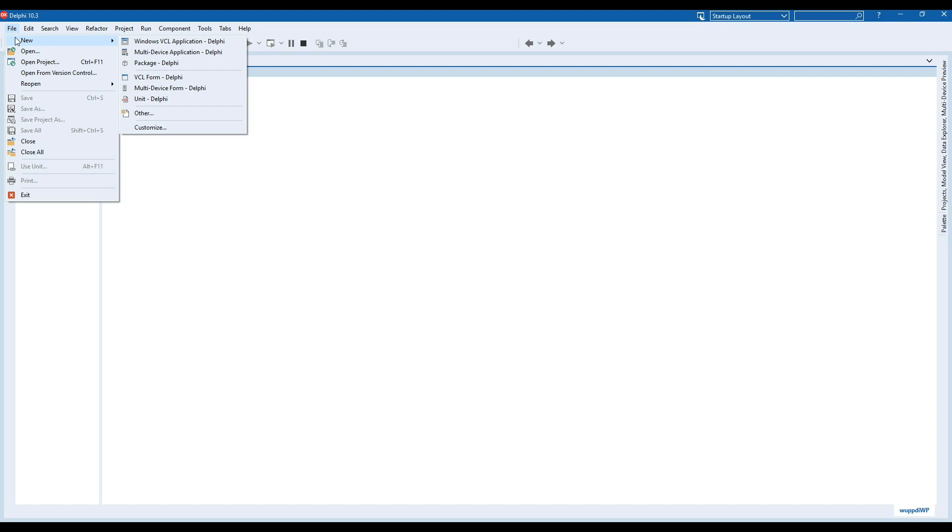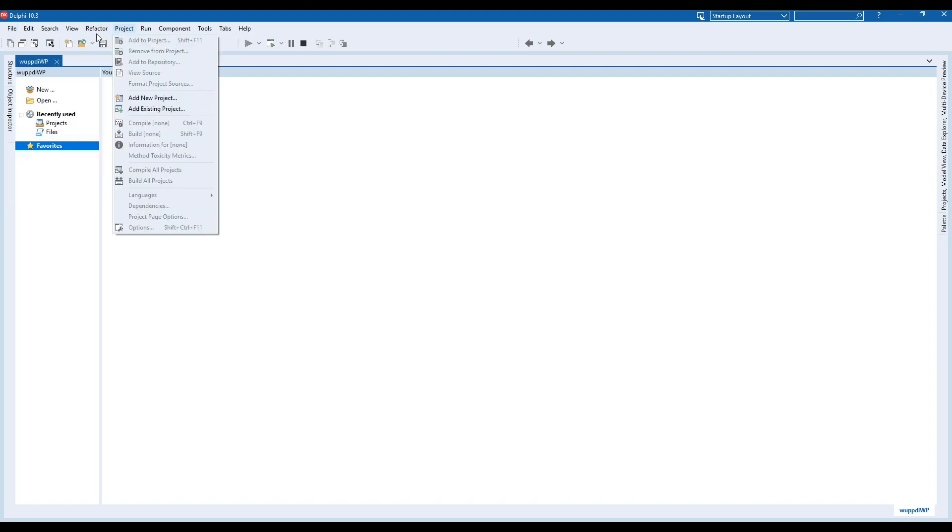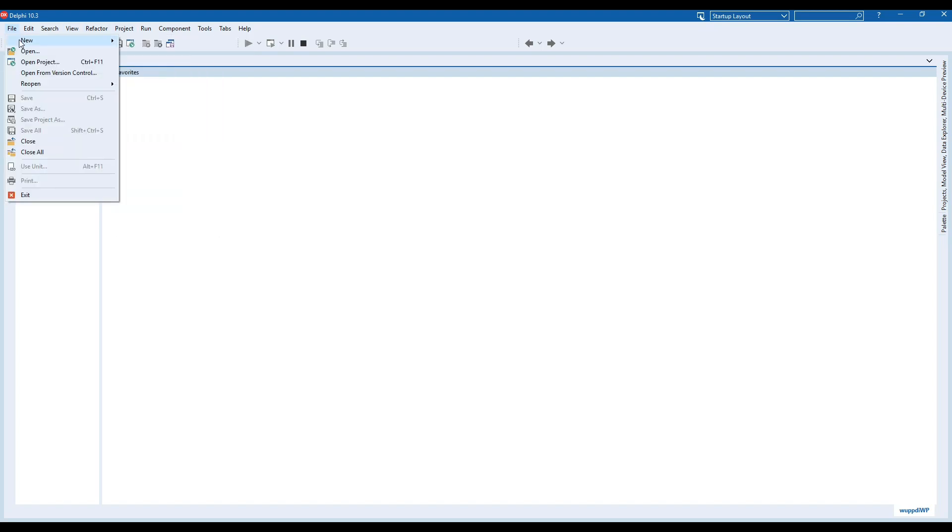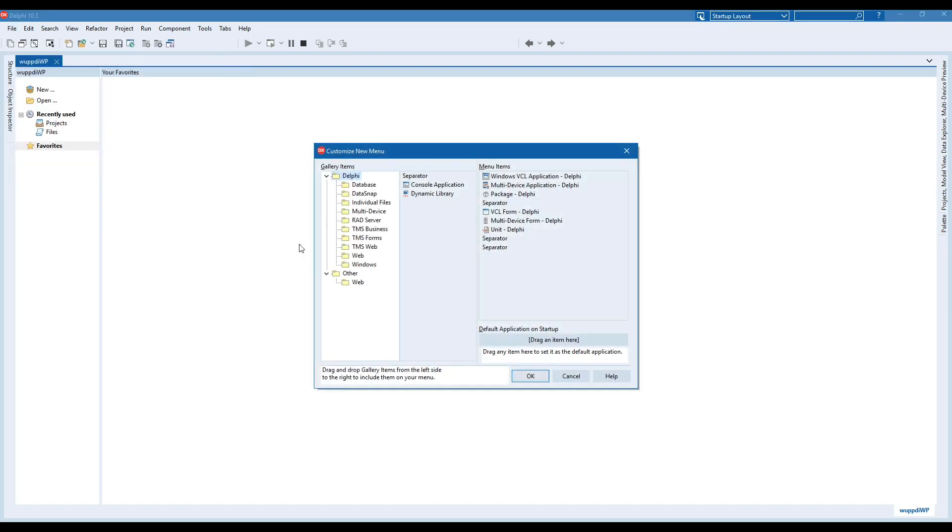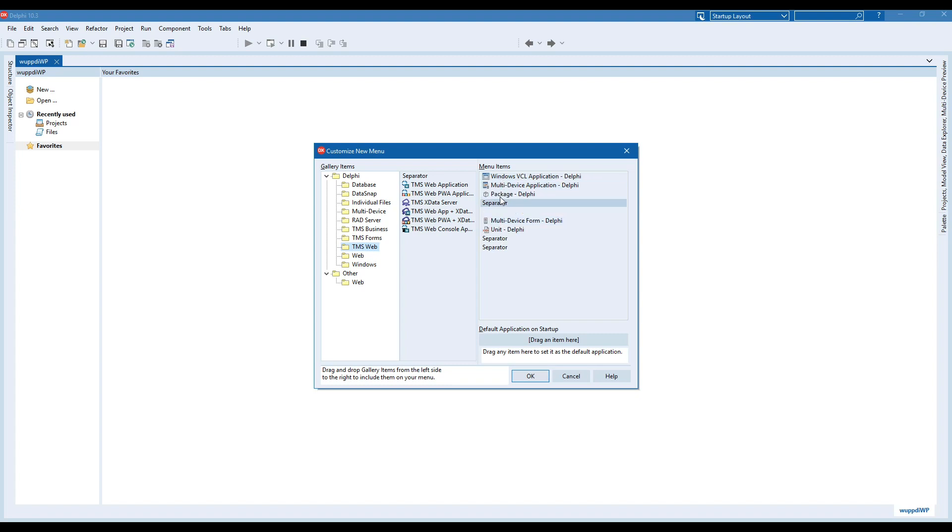However, if you use the customization feature, which is one of the most unknown features of Delphi, you can go to customize, select TMS Web, and see all the different wizards that are available. On the right you have the file new menu.